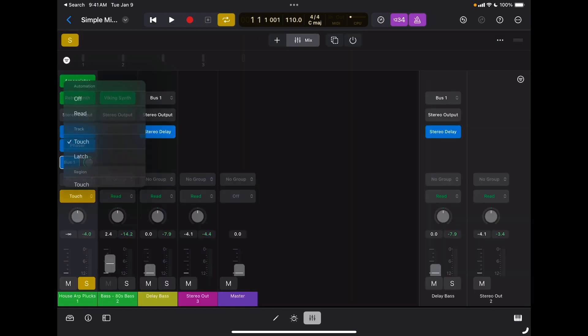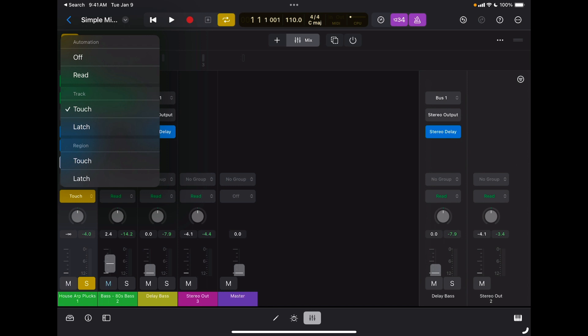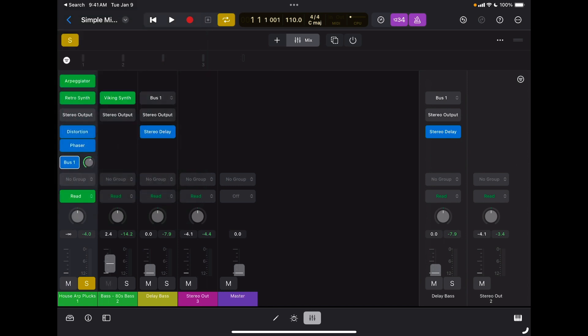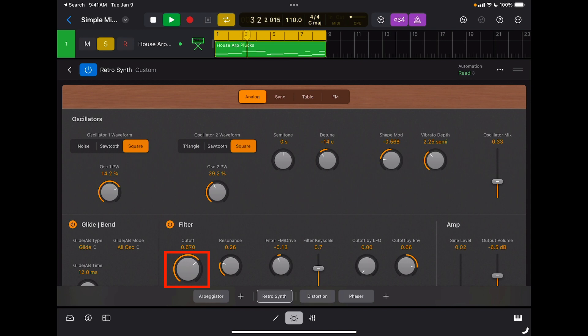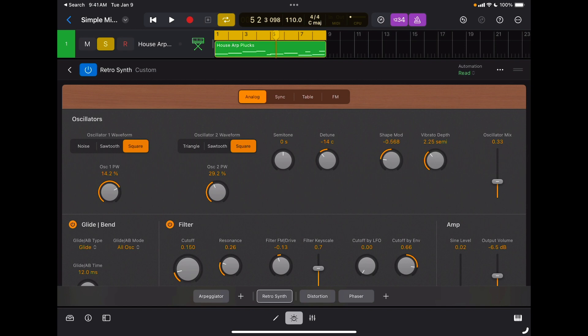Now if I go back and switch my track to Read, I'm going to see the cutoff filter also moving according to the automation I just recorded. So as you can see, very powerful and very creative, since you can automate anything that is inserted on a channel strip. The sky is really the limit when it comes to creativity.